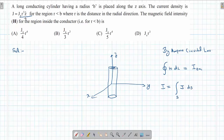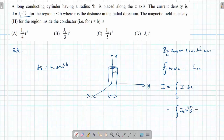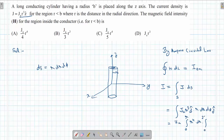Since J is along the z-direction, the surface element dS in the radial direction will be r·dr·dφ. Substituting, the integral becomes J·a times the integral from 0 to r of r² · r dr dφ. Integrating gives J·a times r⁴ integrated from 0 to r, and φ integrated from 0 to 2π.